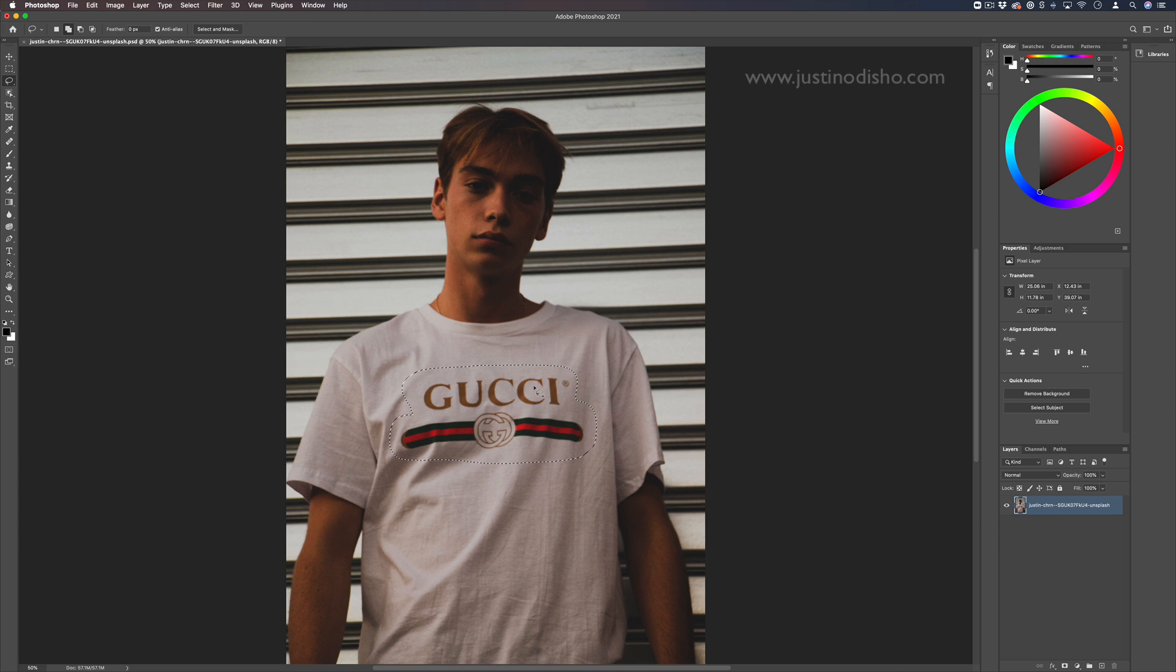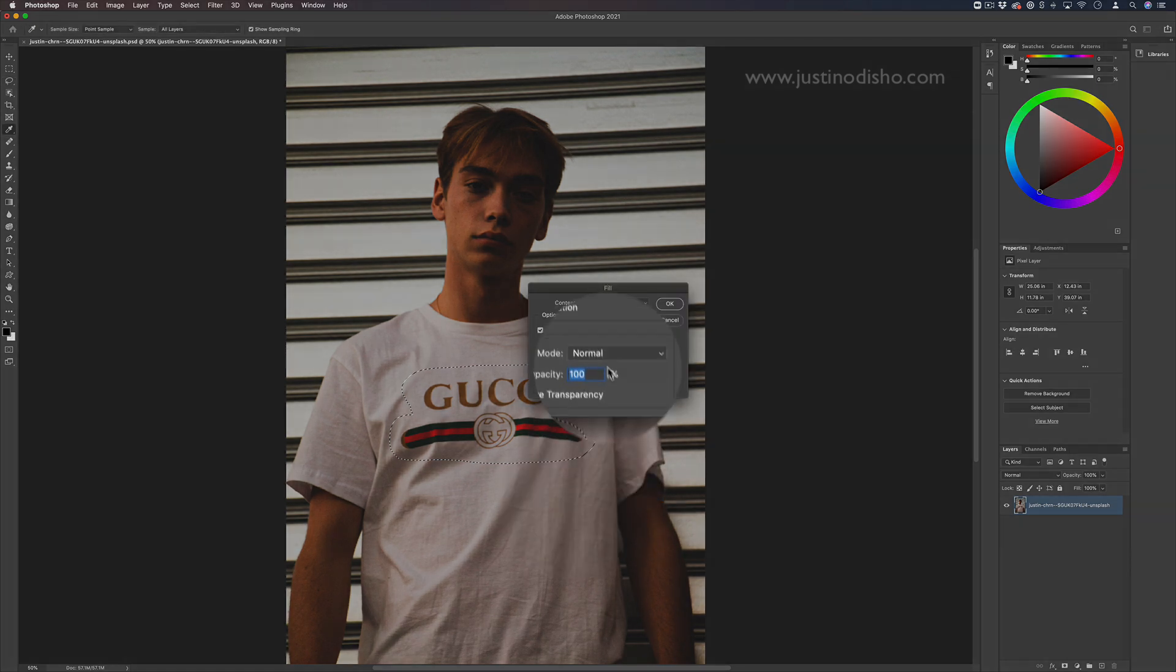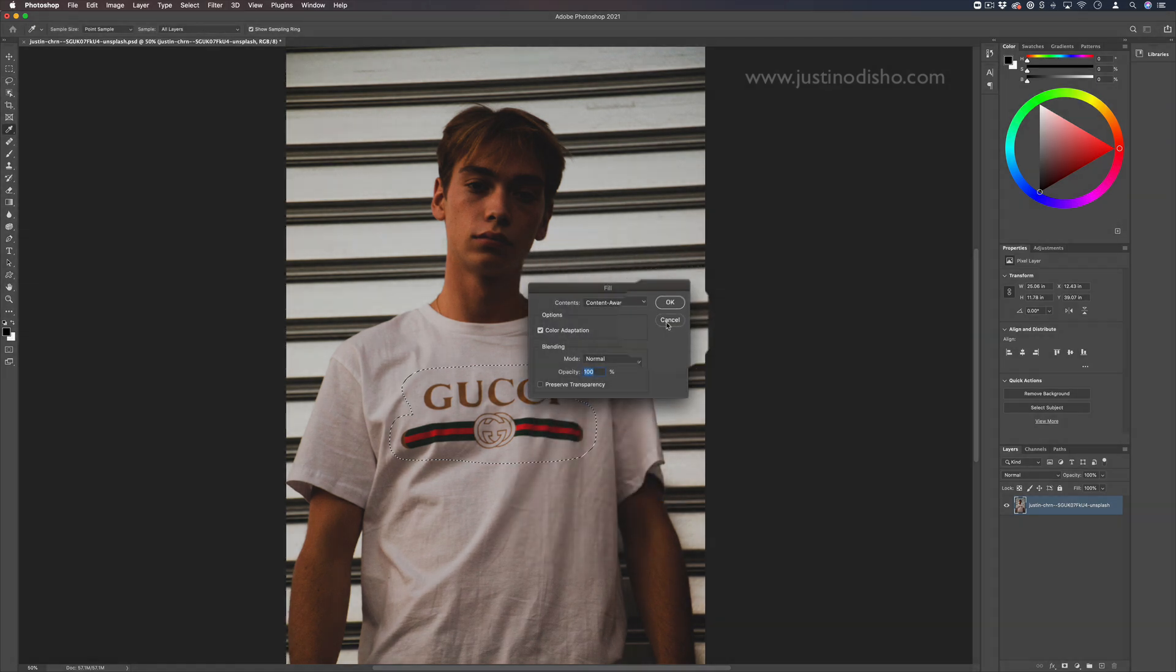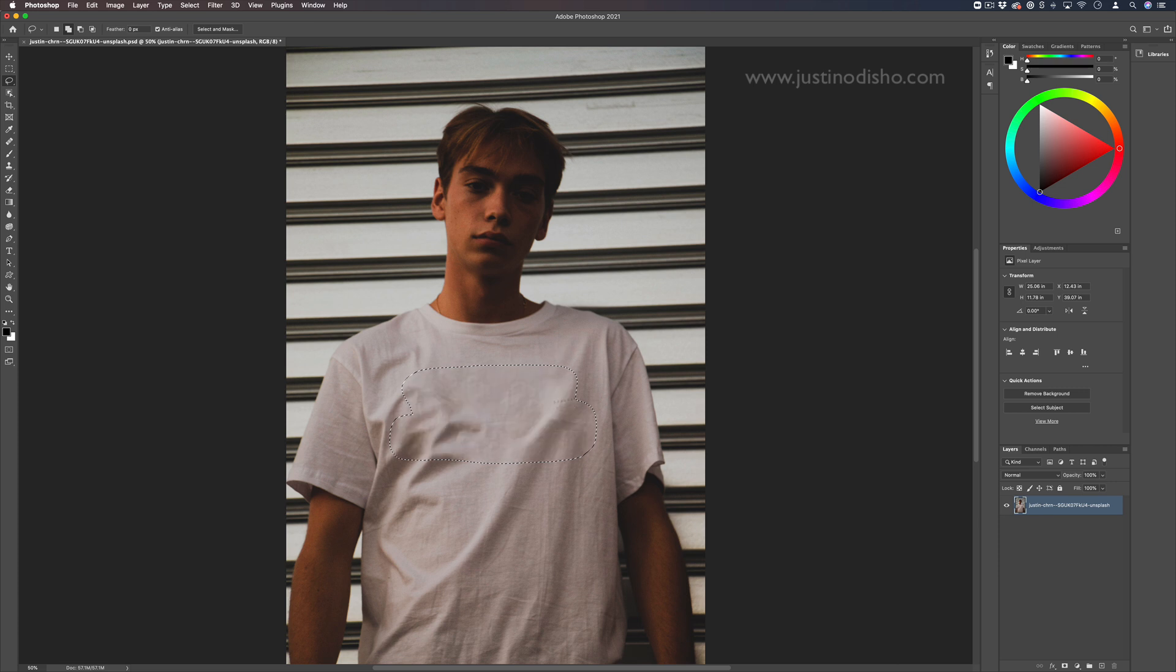Then the first thing we can try is just right-clicking, going to fill, and choosing content aware. When you press OK, Photoshop will automatically try to fill in that content based on what's around it. In this case, we get a perfectly seamless logo removal that will work for most cases.